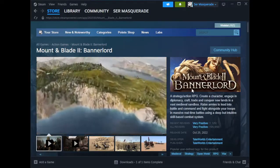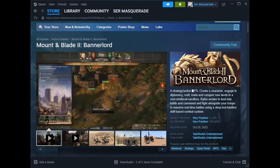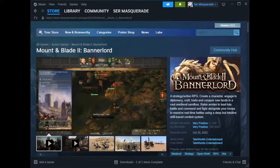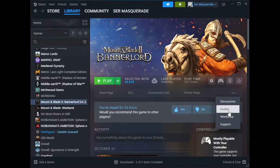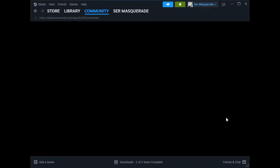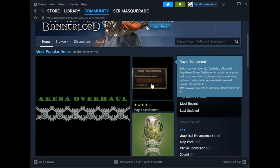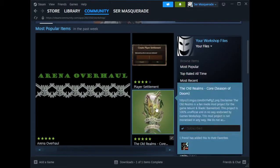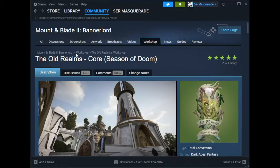Basically what you need to do is pretty simple. We need to go to the Workshop here — the Bannerlord Workshop — where you get all the mods. And here we go, the first one pops up.